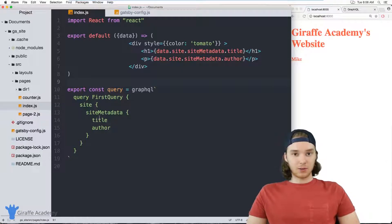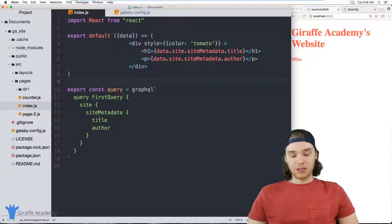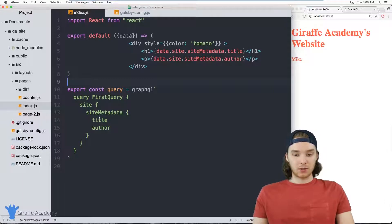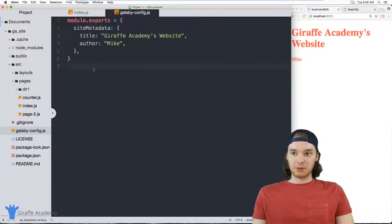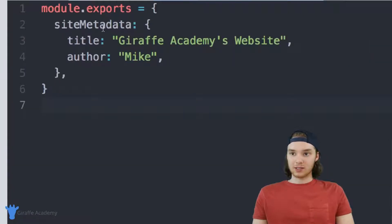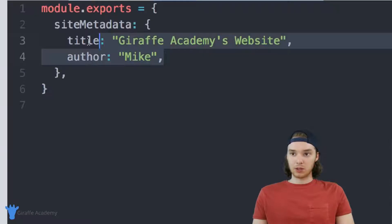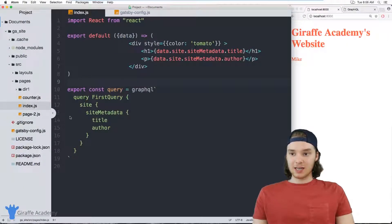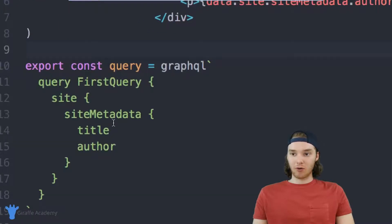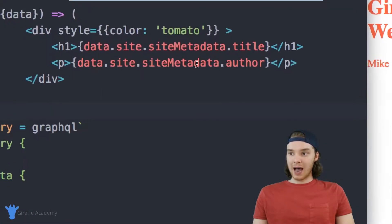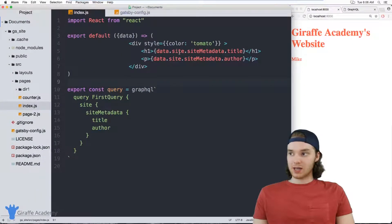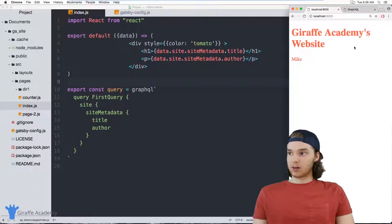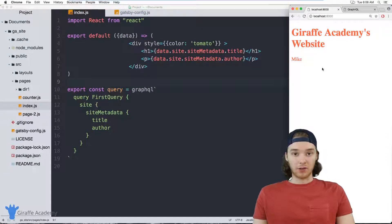Now in the last tutorial, if you're following along with the course, we looked at grabbing data about the site. So inside of our Gatsby config dot js file, we have this site metadata in here and we stored two values about our website title and author. And then on this index dot js page, we ran a GraphQL query. And then we were able to access that information from inside of our JSX. So over here we have this website that's pulling the title of the website and the author of the website.